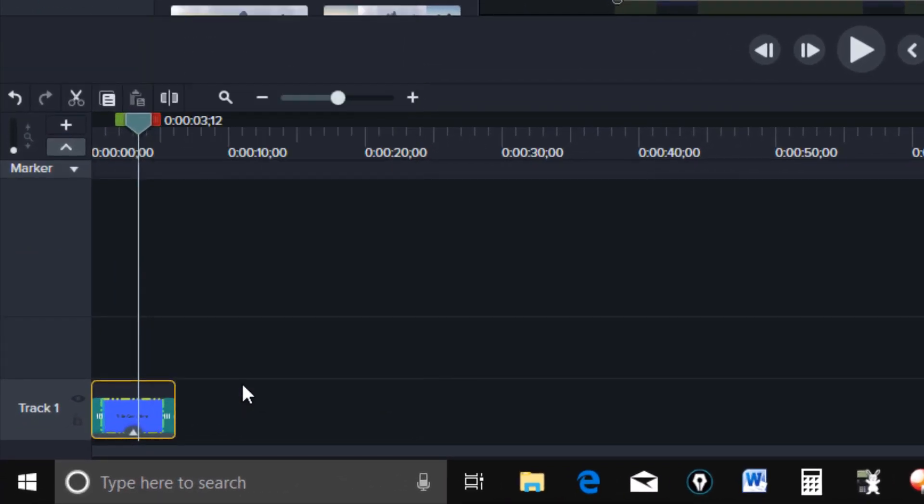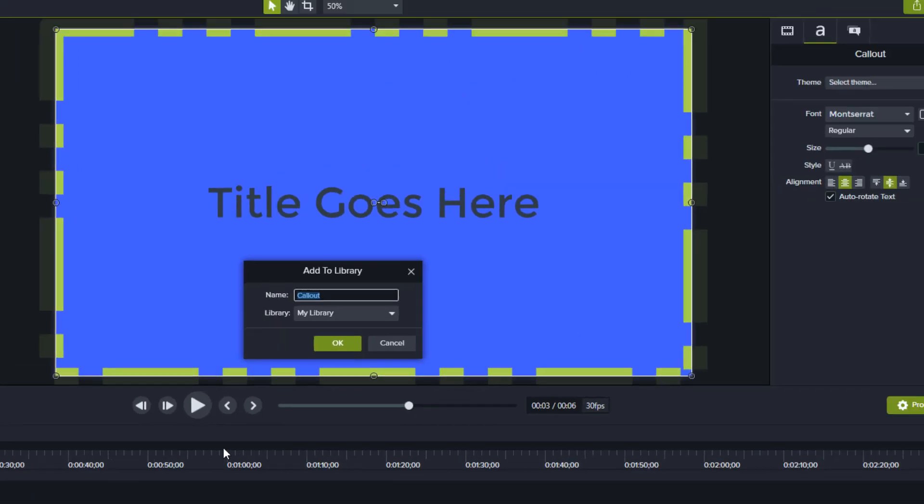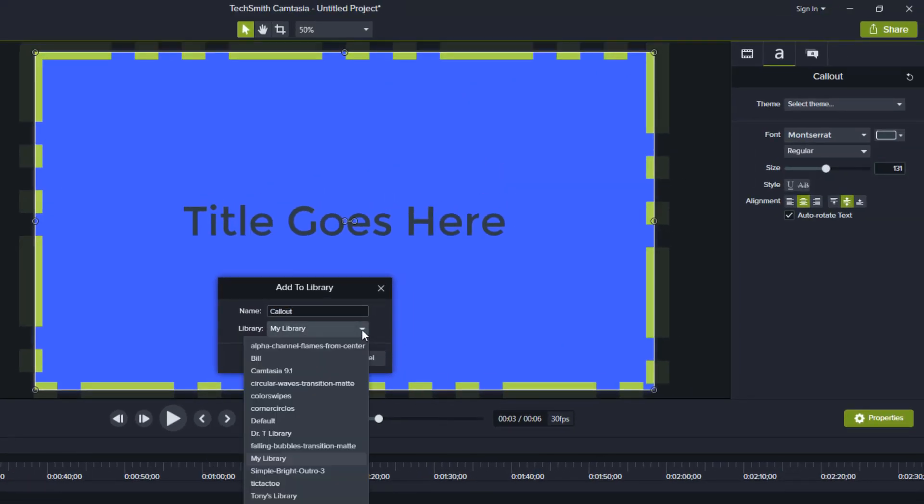And then this one is on my library. If you want to change it, I have several of my own libraries on this one here. And of course Camtasia 9.1 has a lot of stuff. And of course the other one Camtasia 2018. I'm going to put it on my library.